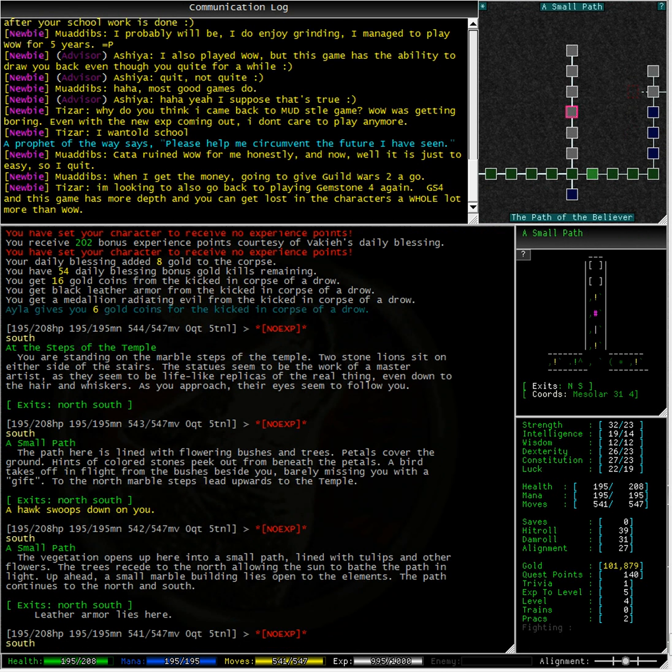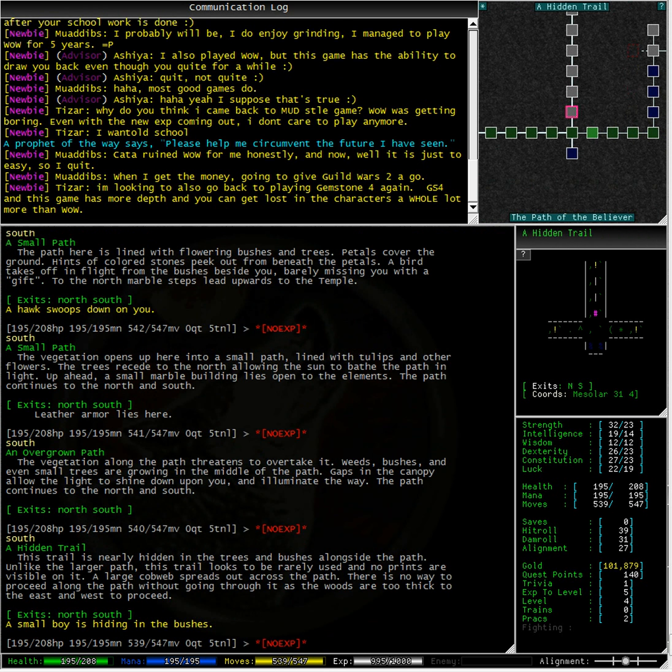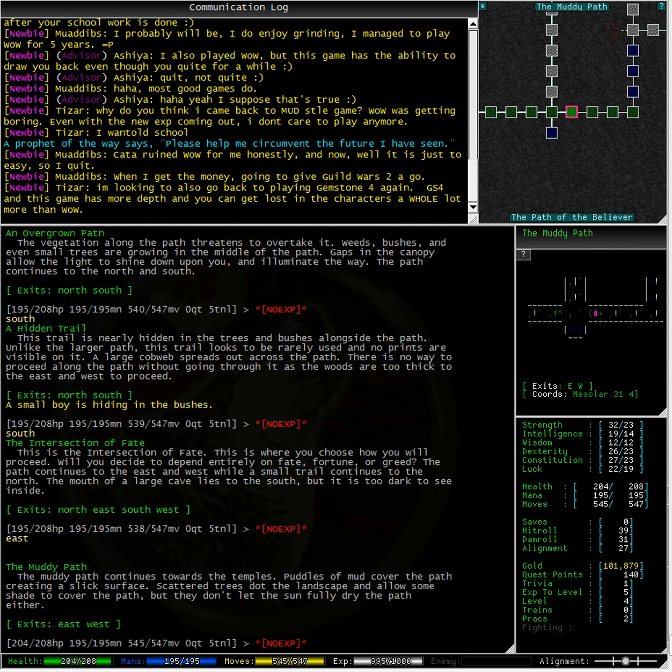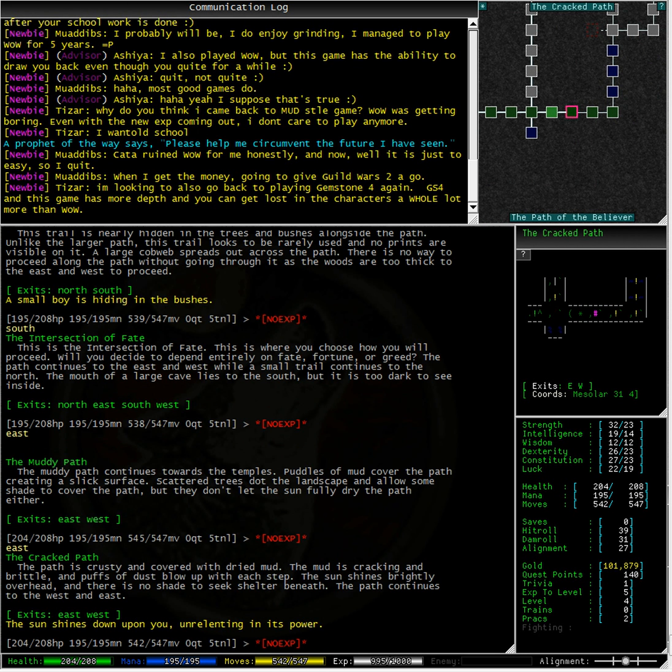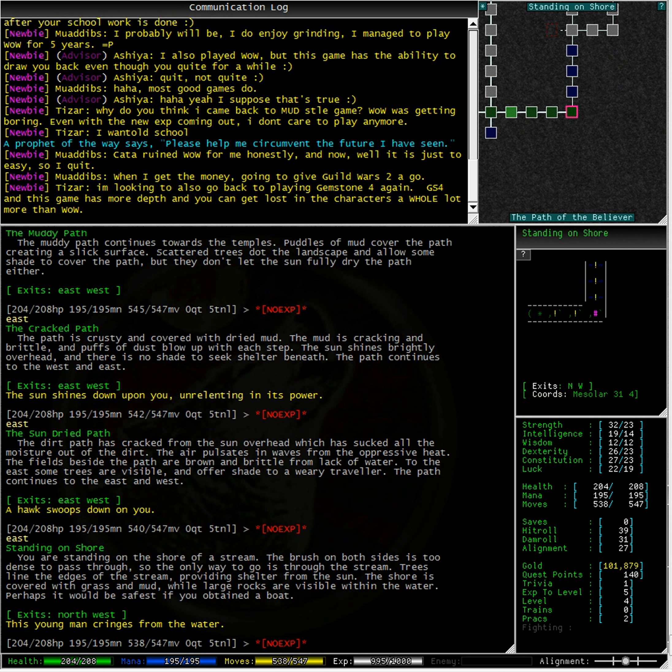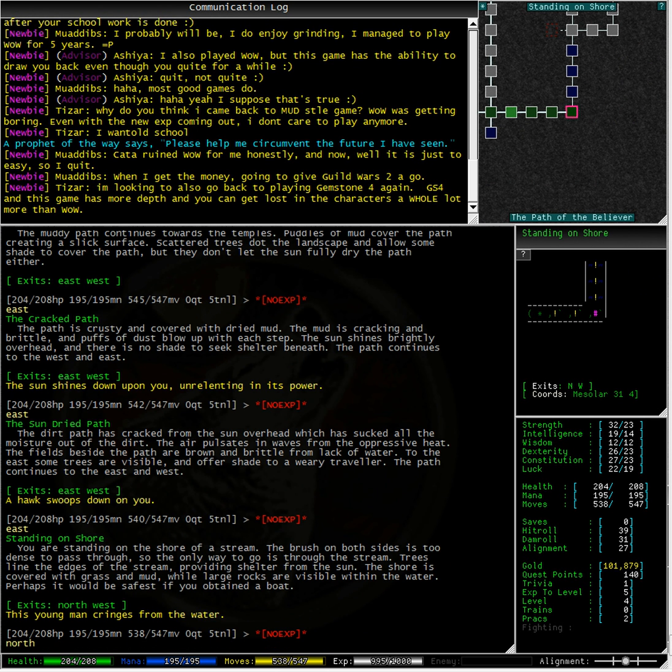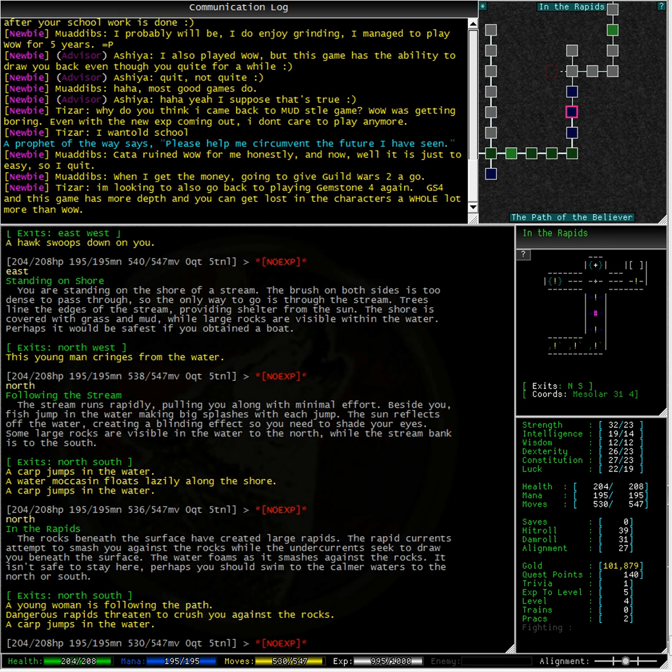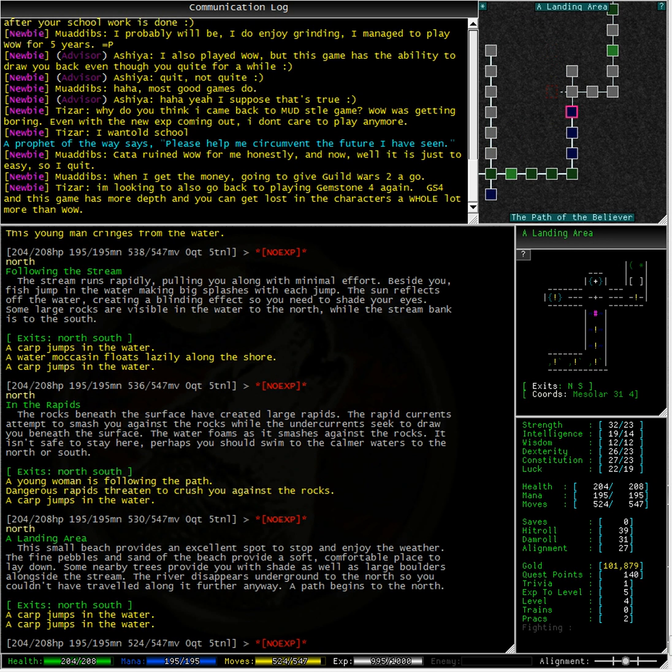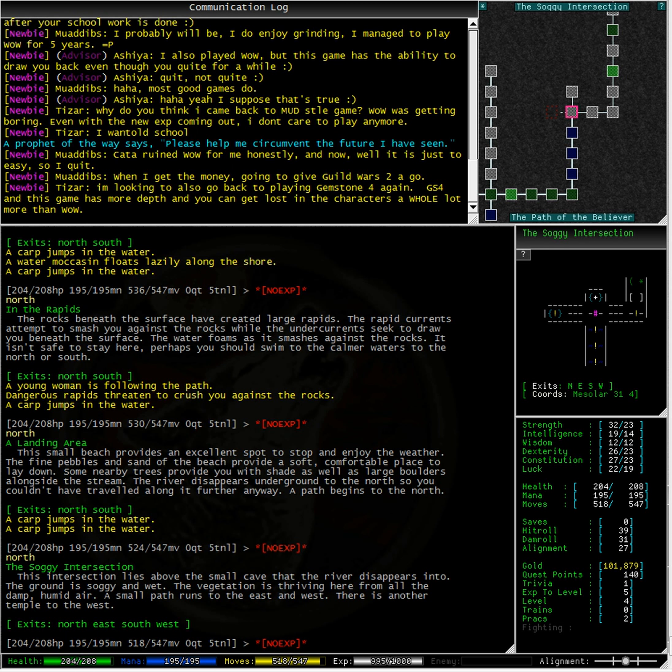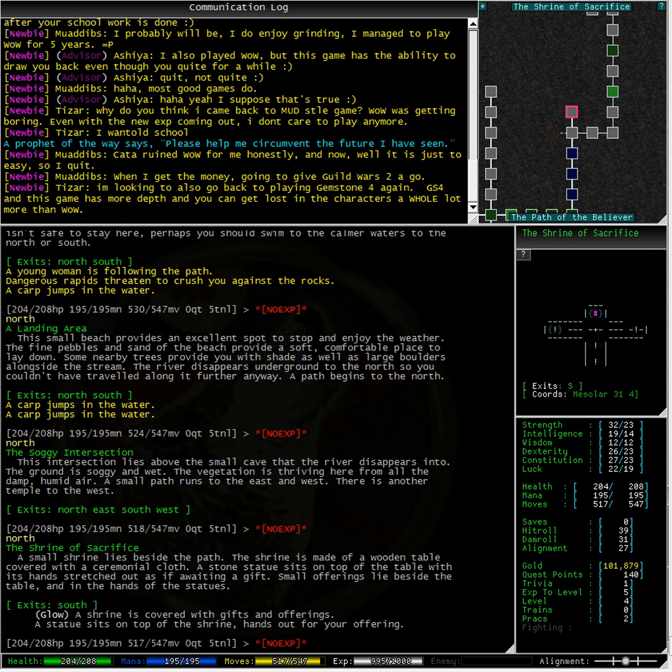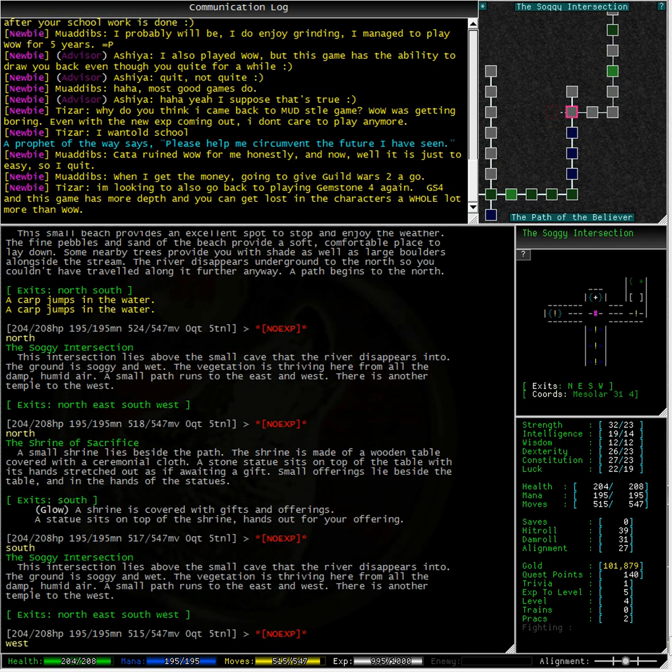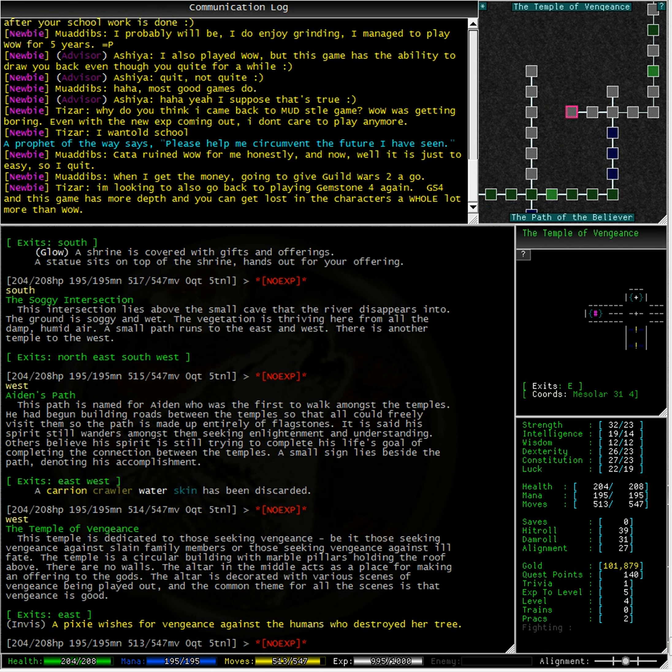We still need to find this Temple of Vengeance. Well, let's continue further into the area. See hawks and sun and men. Oh, we're going through some water now. In the rapids. A landing area. A soggy intersection. Well, looking at that icon on our mini-map to the north of me, it looks like that might be a temple. No, that's a shrine. Let's go to the west. What's this one? Temple of Vengeance.